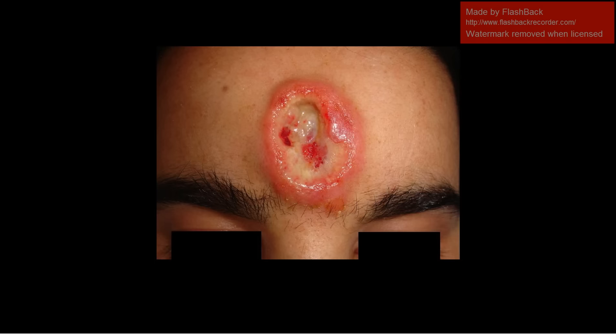This next one is a gumma, which is a chronic granuloma that can appear anywhere on the body. It's a sign of tertiary syphilis. It takes a lot of different appearances depending on where it's located, but this is one that really stuck out. So again, this is a gumma and it's a sign of tertiary syphilis.